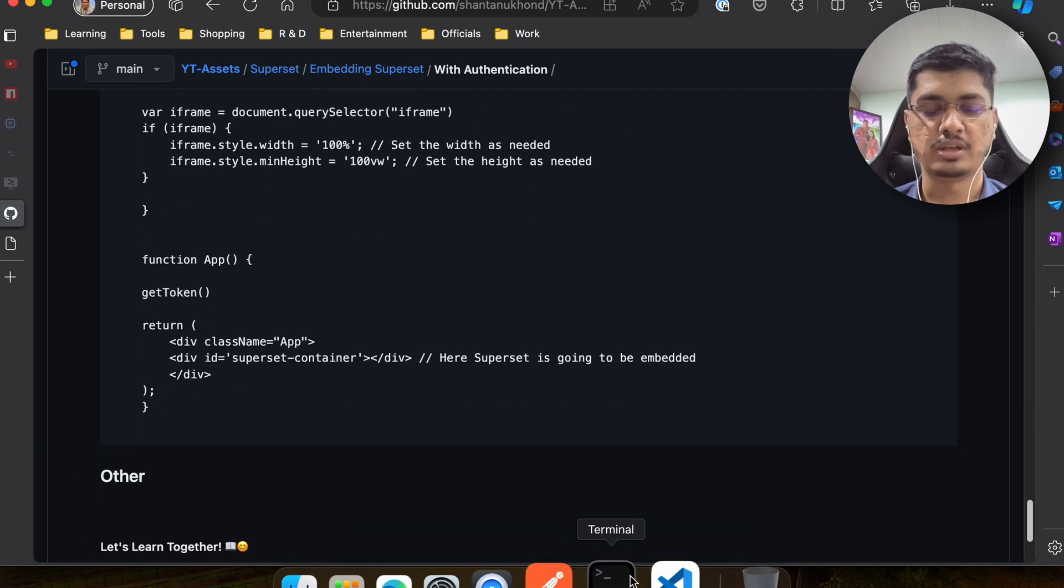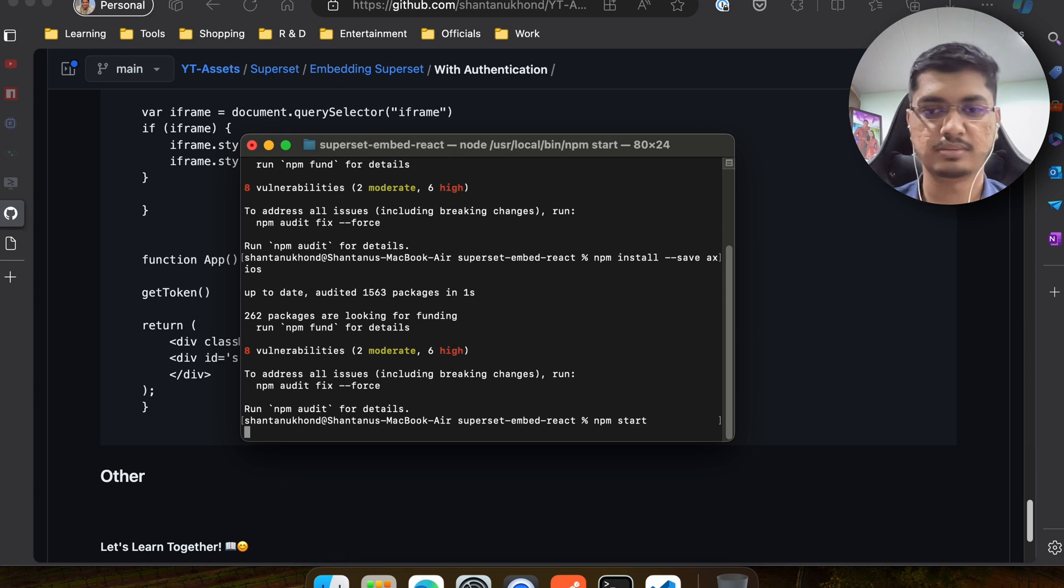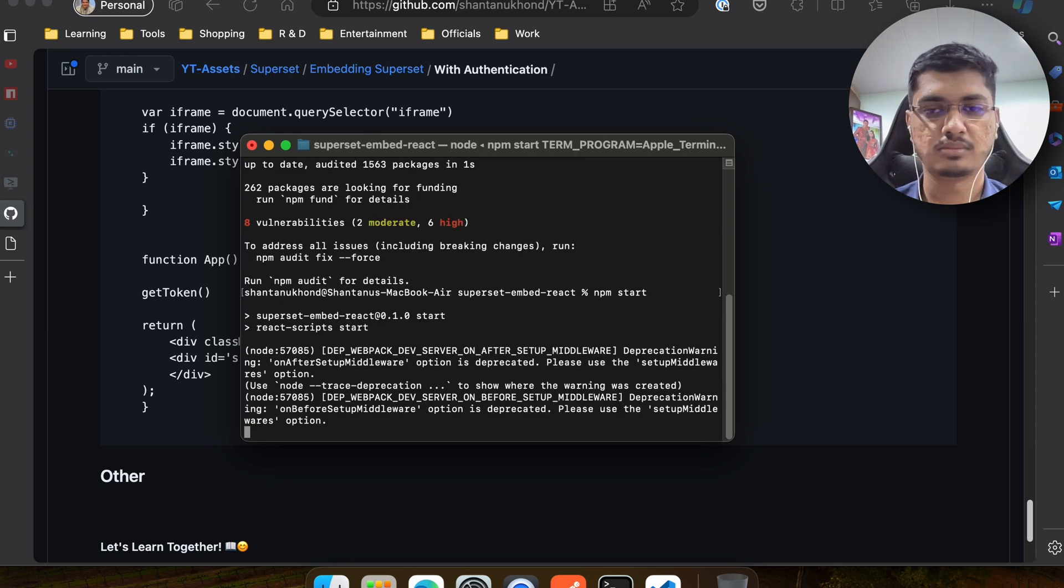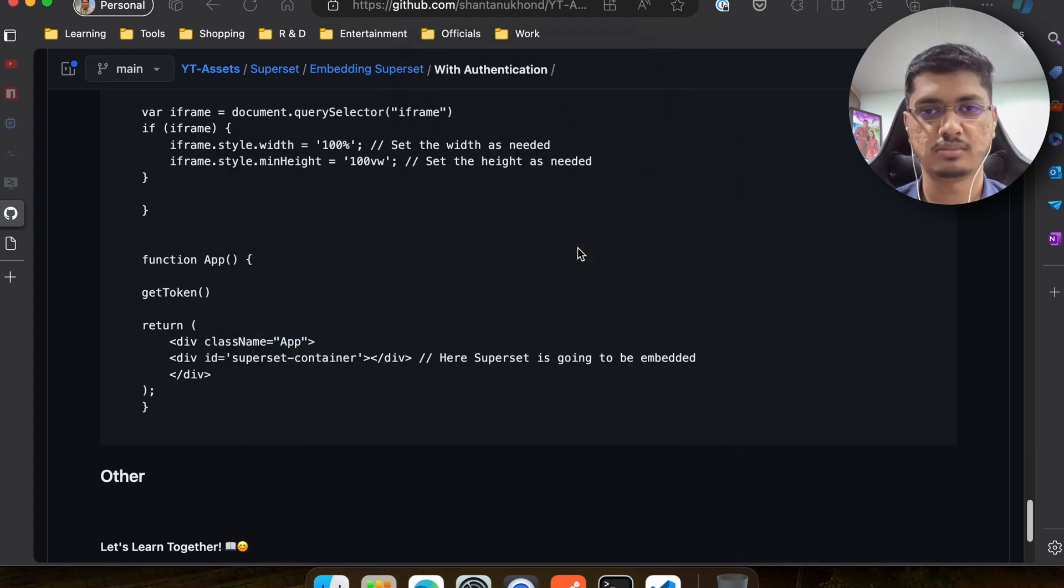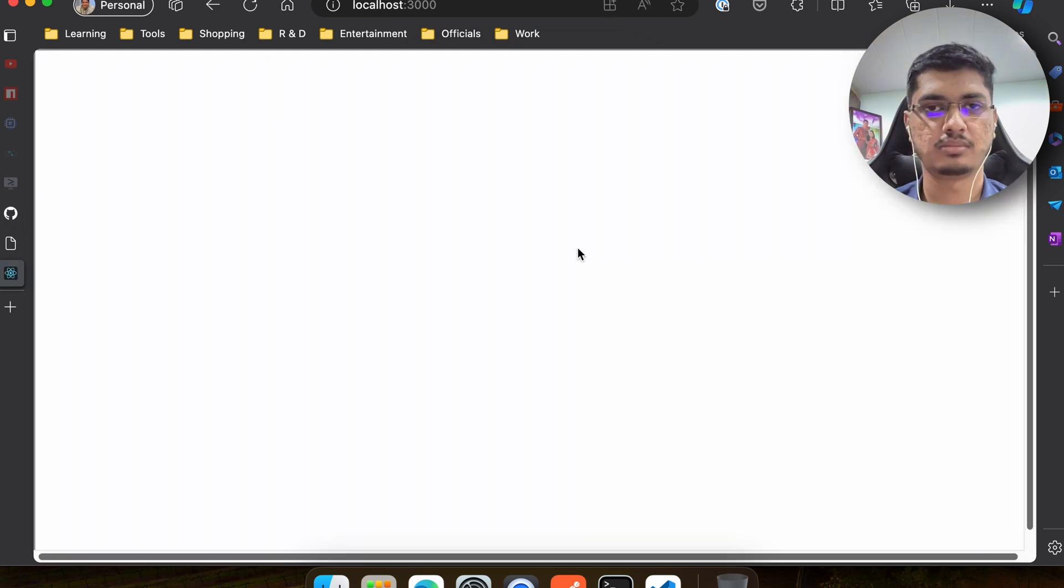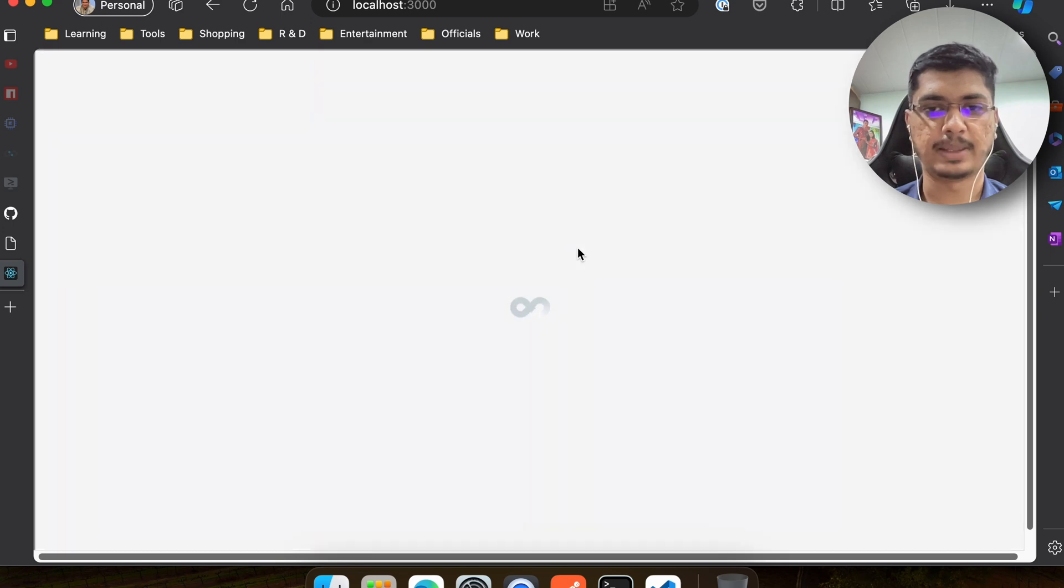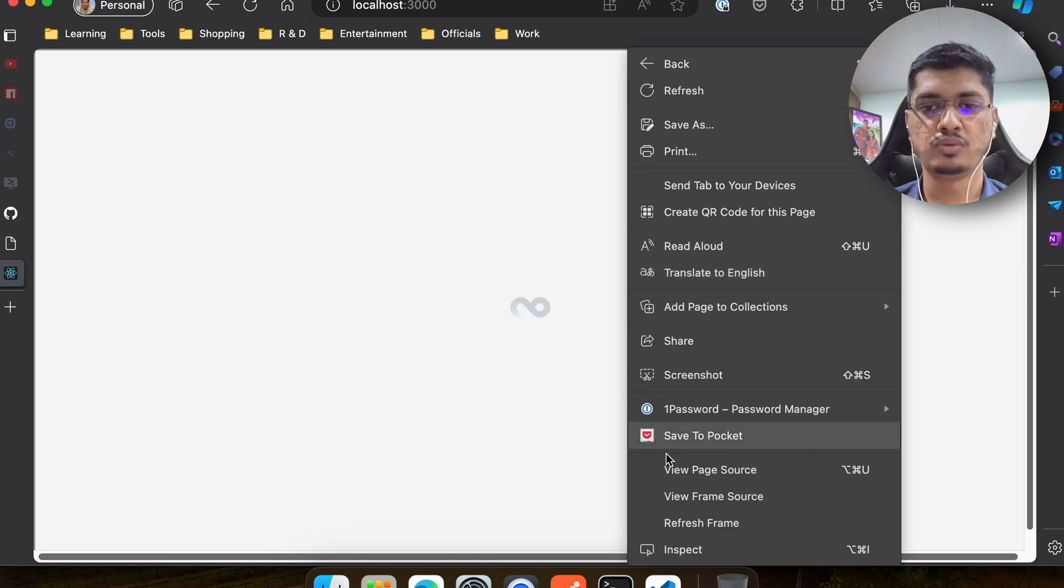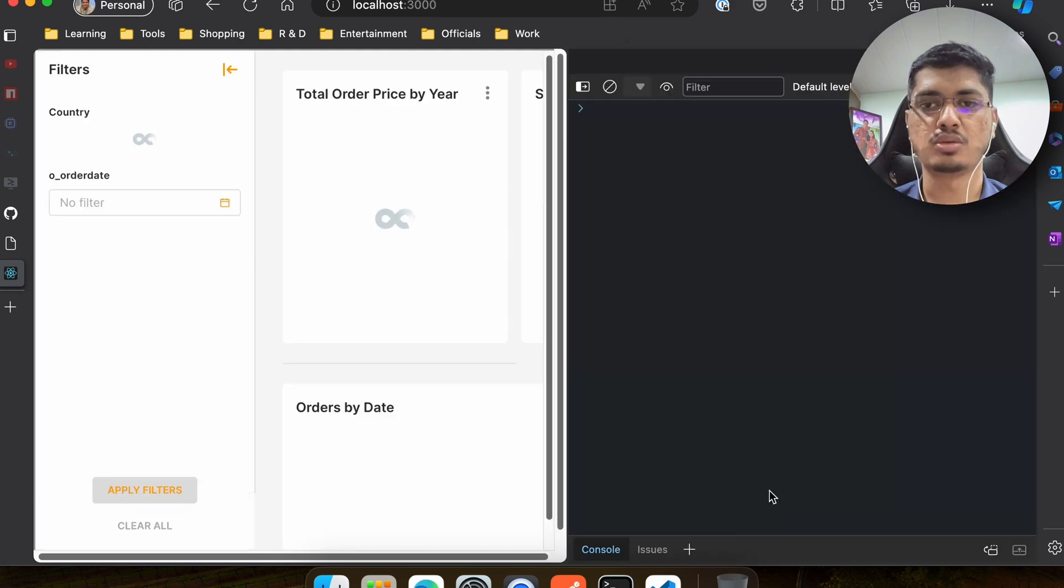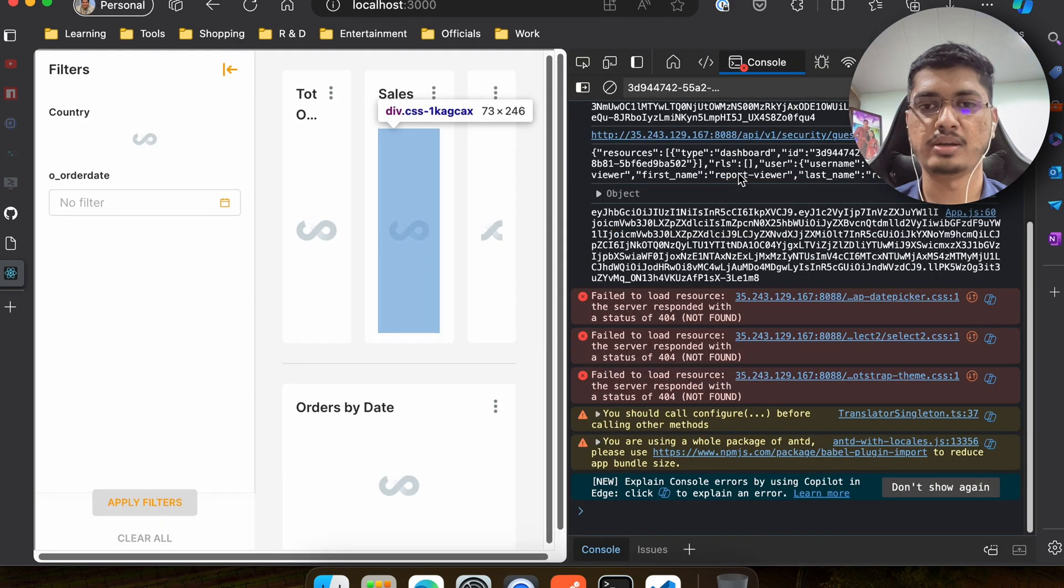So let me quickly start npm start. Something is happening - yeah, now you can see it is loading.